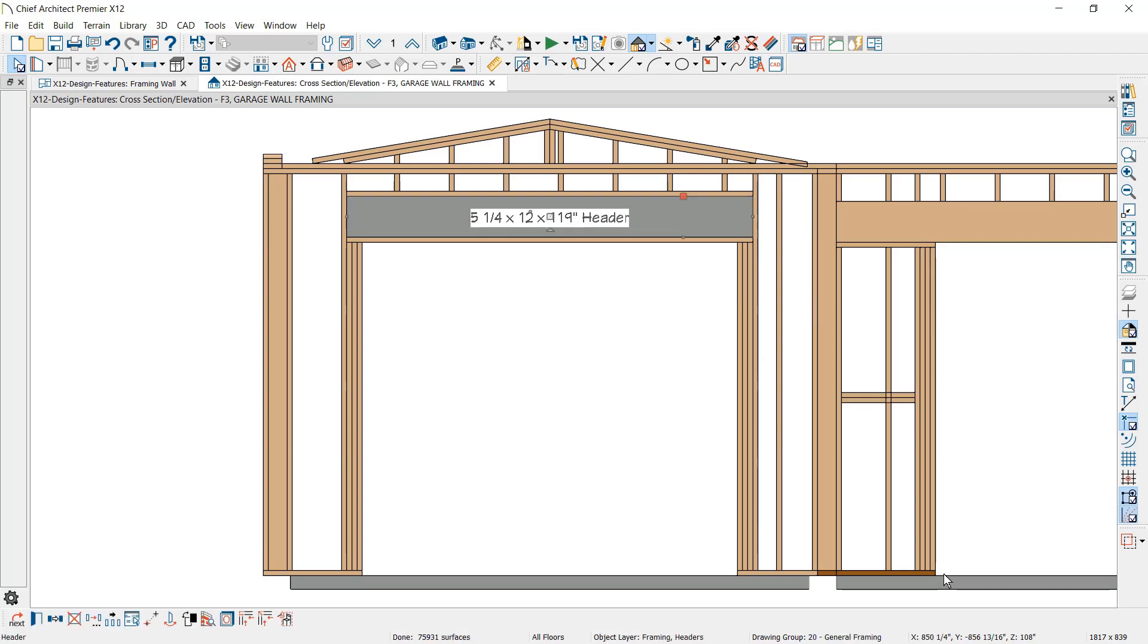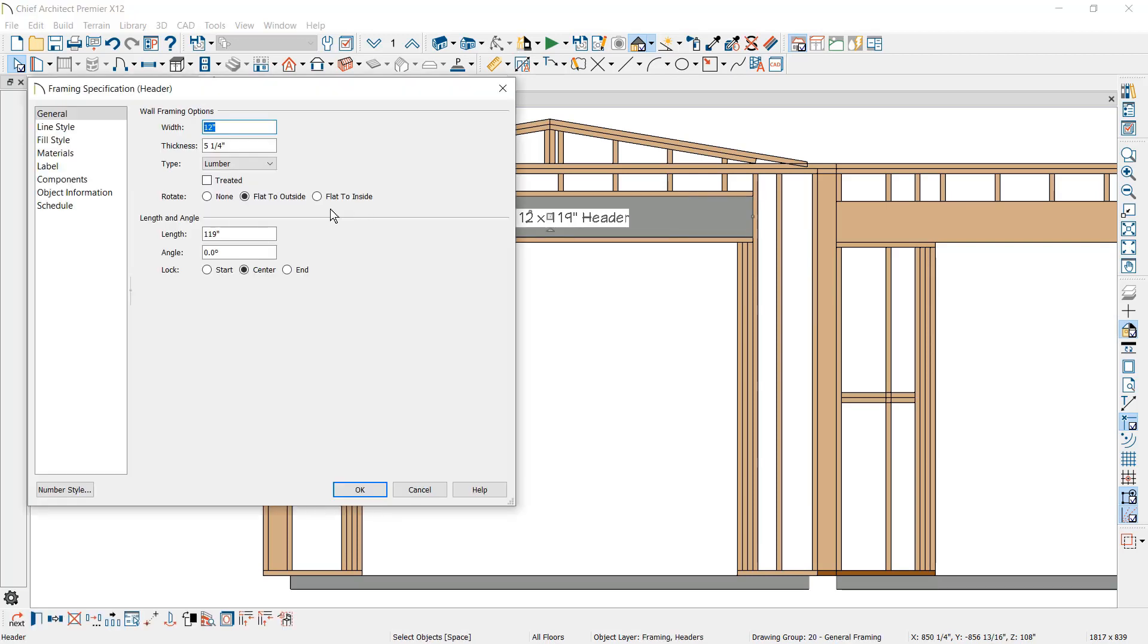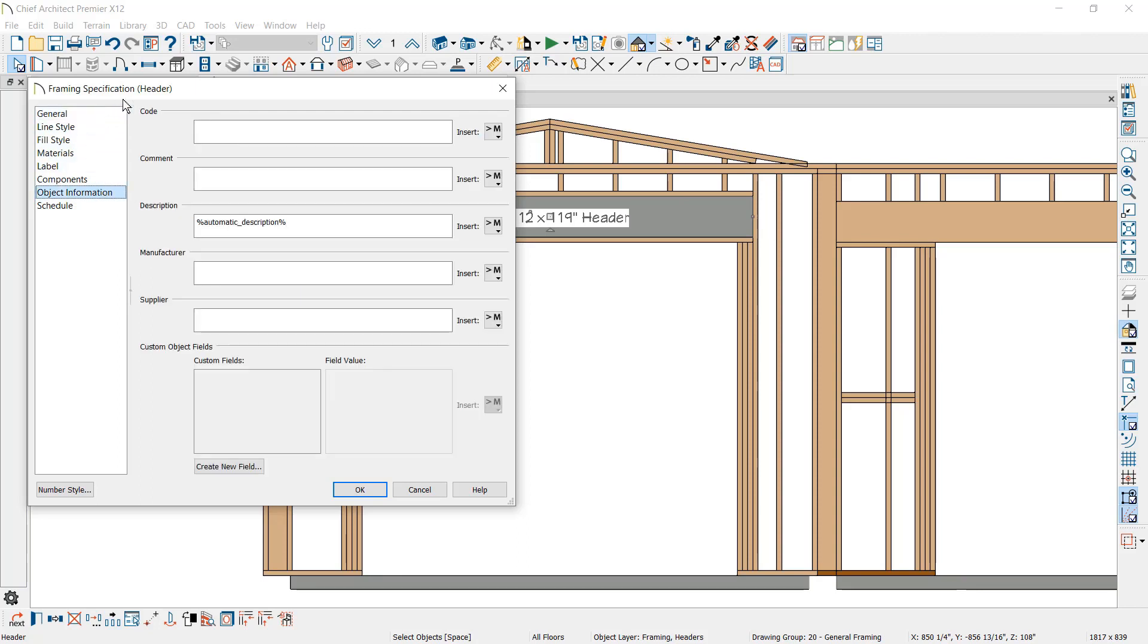For all framing members, we have added an object information panel. In this panel, you can include details to be reflected in schedules and the materials list.